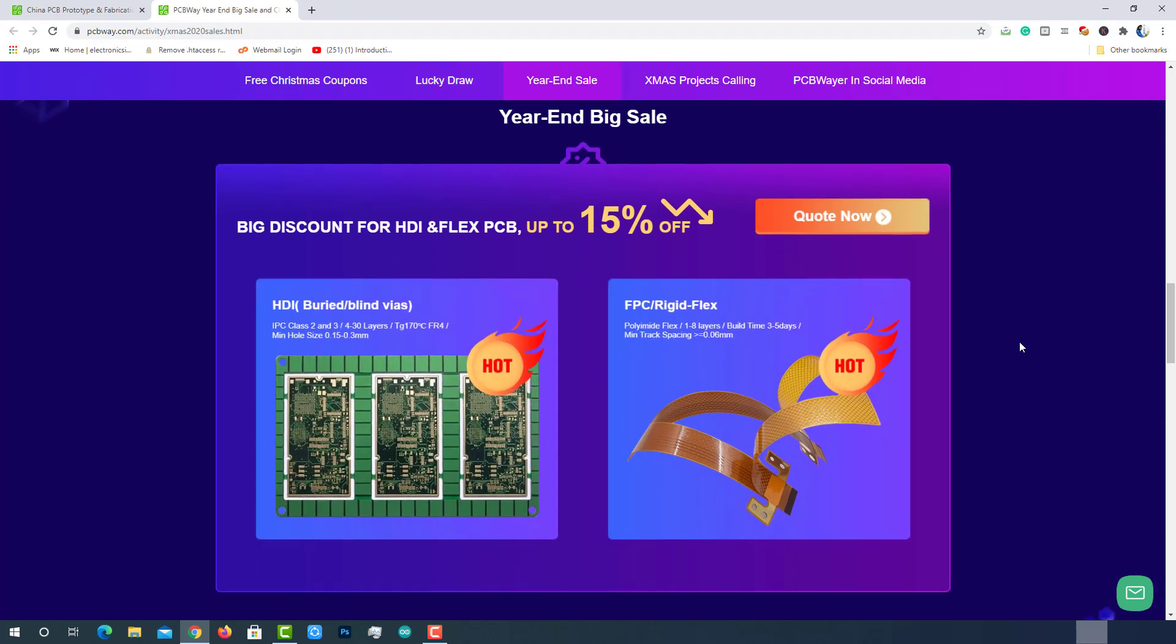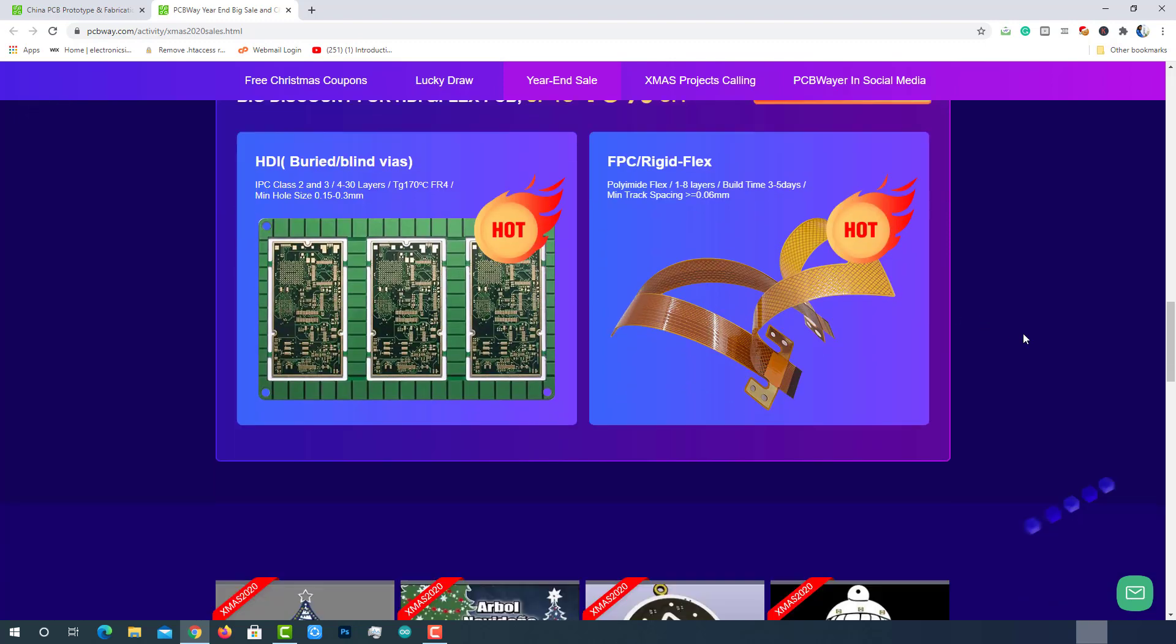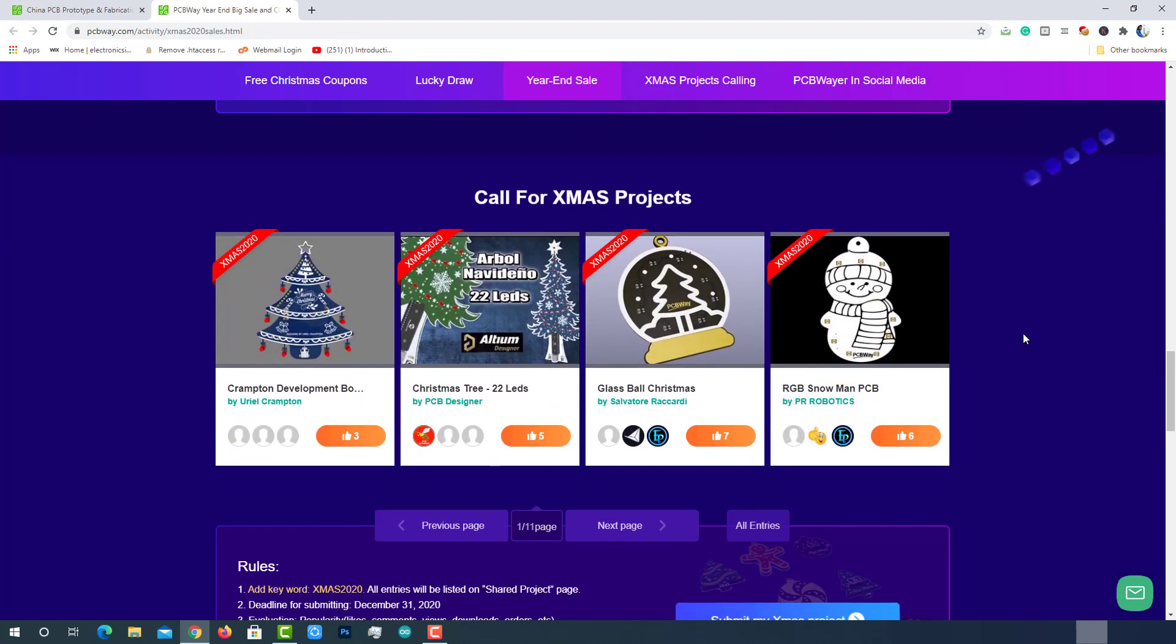A big discount of up to 15% off exclusively on HDI and Flex PCBs during this Christmas sale. Also, there is a call for Xmas projects.